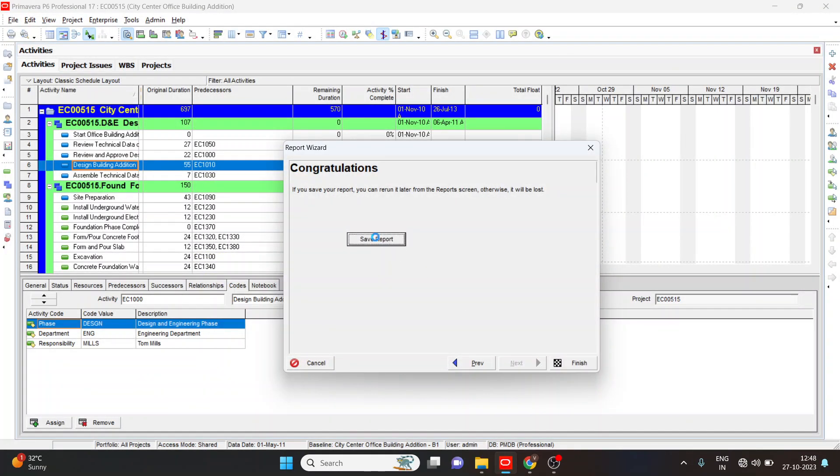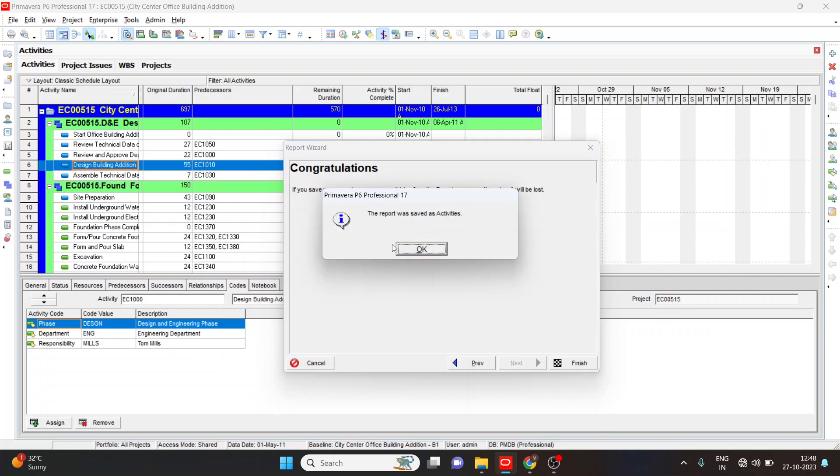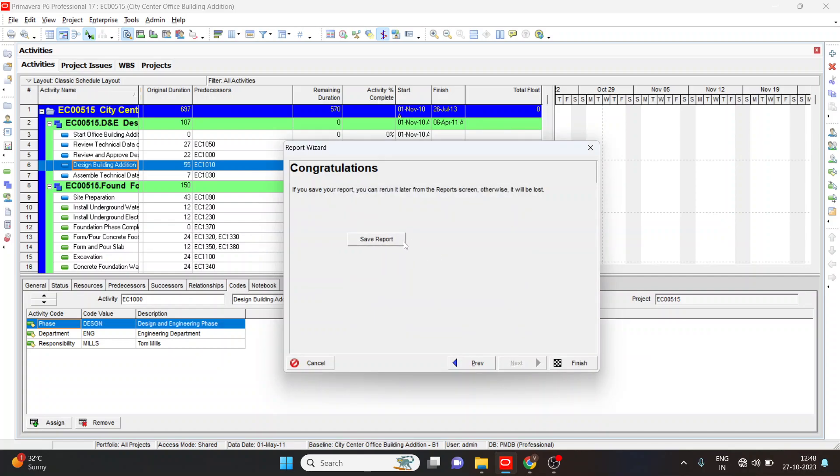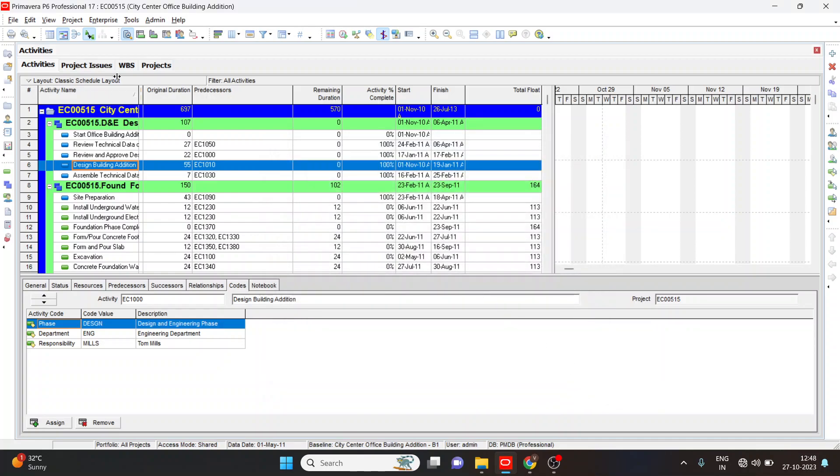Next, save report. Now our report is saved to the documents. Finished.